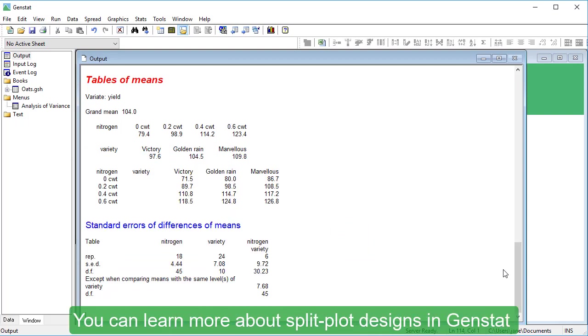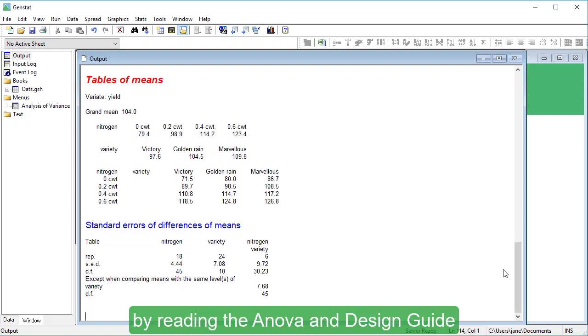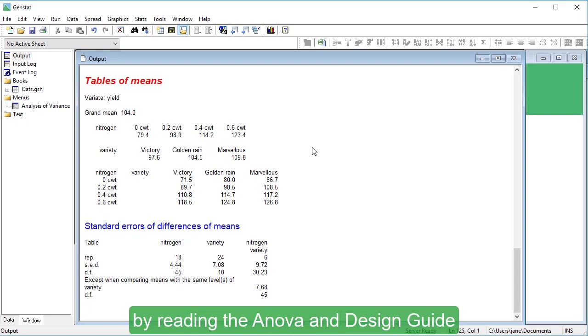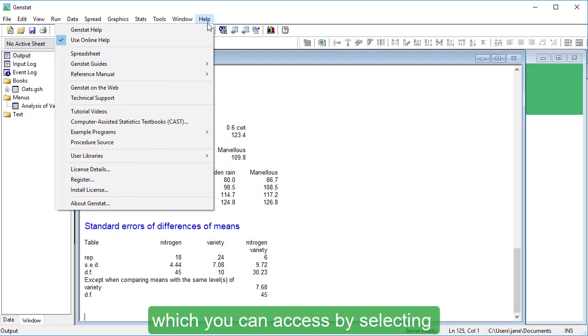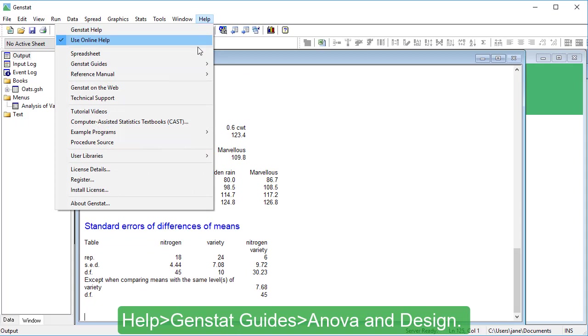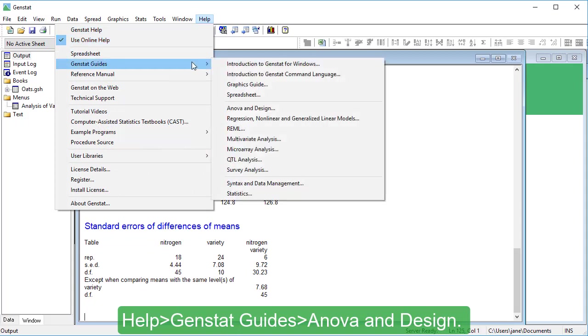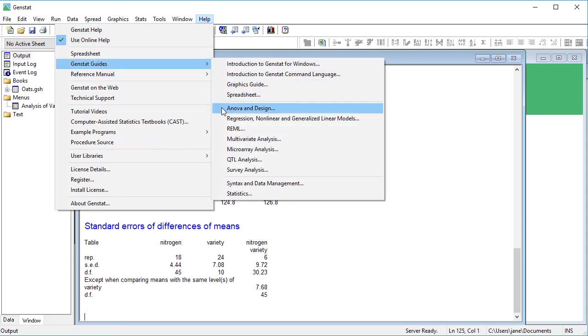You can learn more about split plot designs in GenStat by reading the ANOVA and Design Guide, which you can access by selecting Help, GenStat Guides, ANOVA and Design. Until next time!